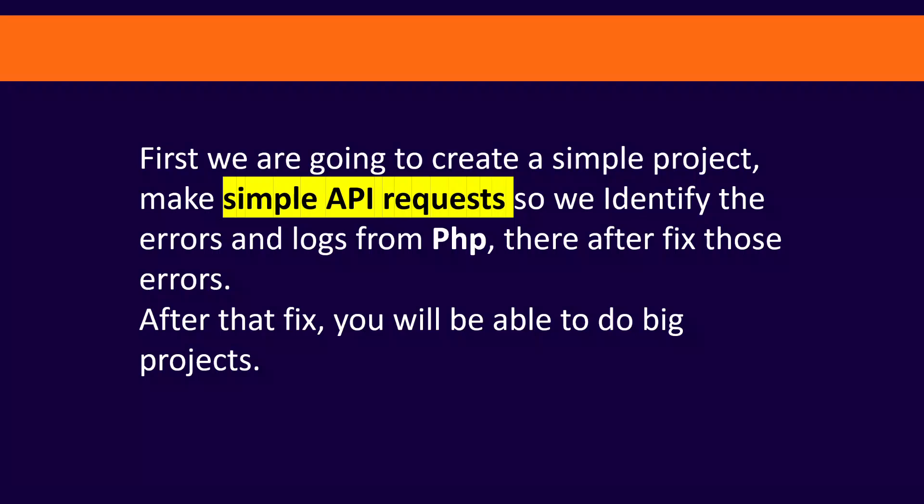Thereafter, we fix those errors as we code. After that fix, you'll be able to do big projects from big external APIs.